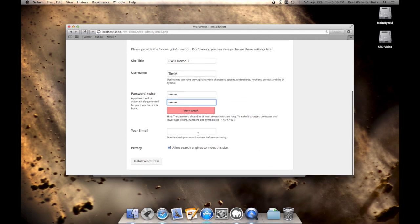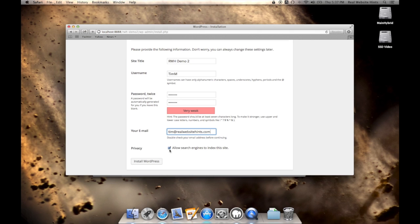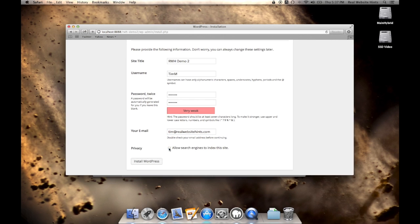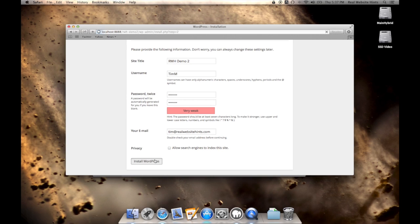Type in our email. Uncheck this for now. It doesn't really matter since the WordPress installation is running on our own personal computers here. But it's a good idea when you're in development mode to just turn that setting off. And we'll go ahead and click install WordPress.